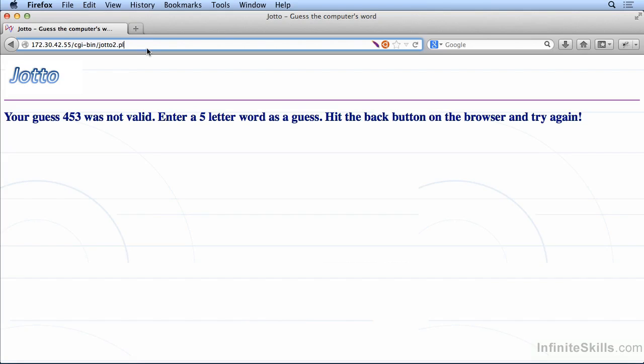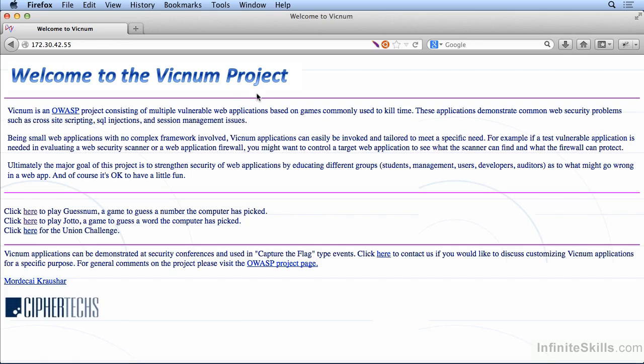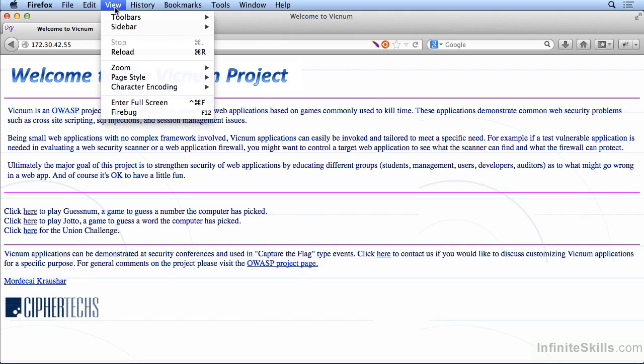In this lesson we're going to take a look at the hack bar and some of the capabilities that it has. Previously we had looked at the ability to do some decoding with the hack bar, but the hack bar actually has a number of other capabilities and what it really provides is a good reference tool.